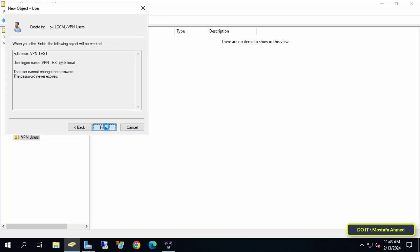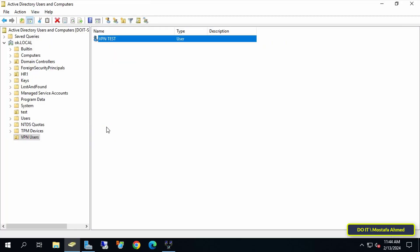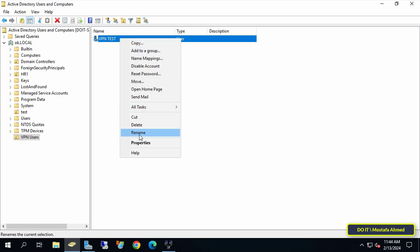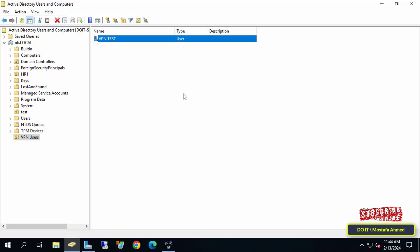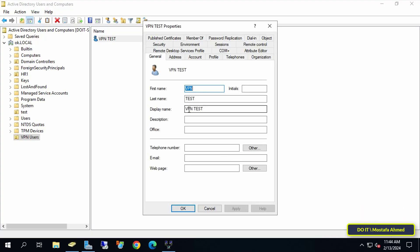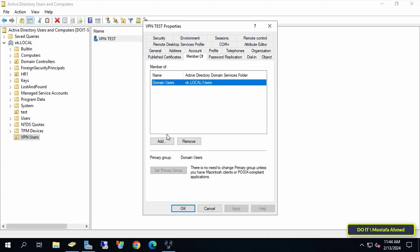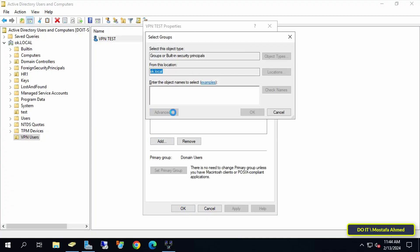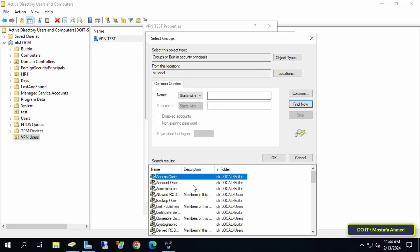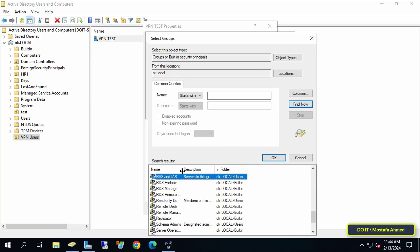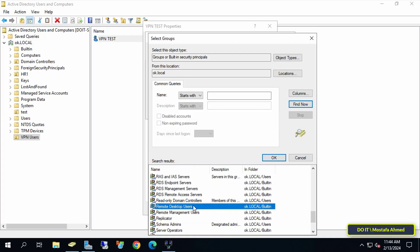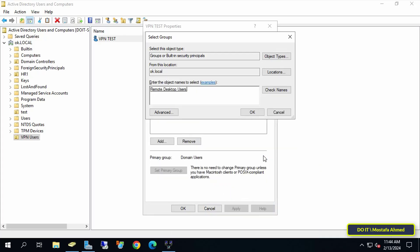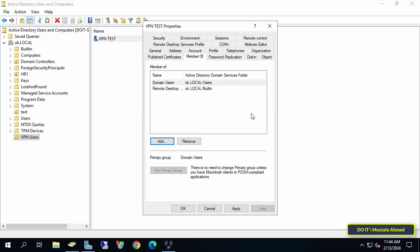The next step is to give this user access and connection to the VPN server that we created. Right-click on the user and select Properties. From the User Properties window, click on the Member of tab, then click on the Add button, then Advanced button. Click on the Find Now button and search for a group called Remote Desktop Users Group, select it, and click on the OK button. After adding the user to the Remote Desktop Users Group, click OK, then Apply.